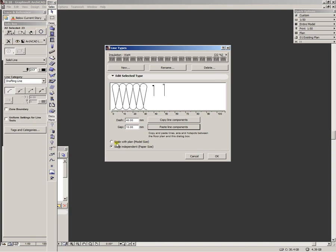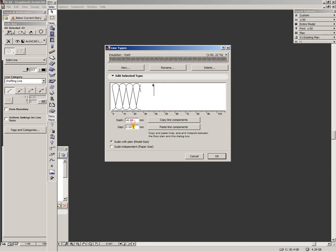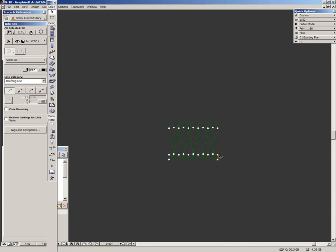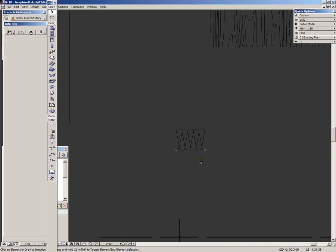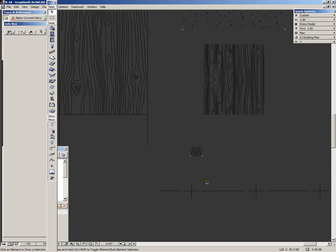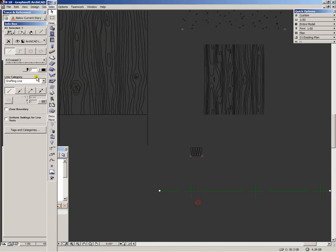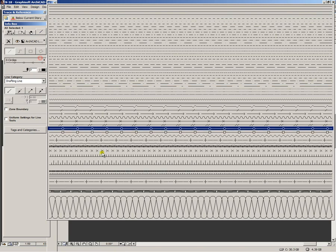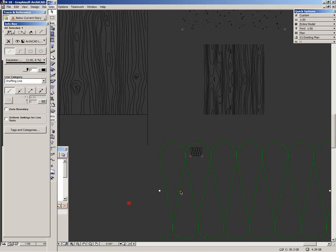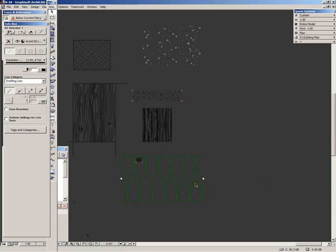The same applies here. We want it to be scaled with plan and no gaps, zero. This doesn't matter at all. Let's create it. And now you will see that the line type will have its reference line in the middle.